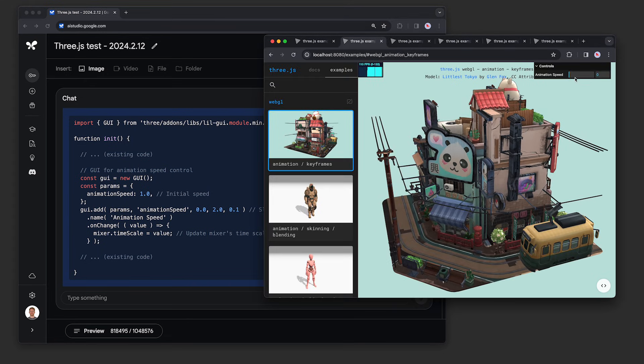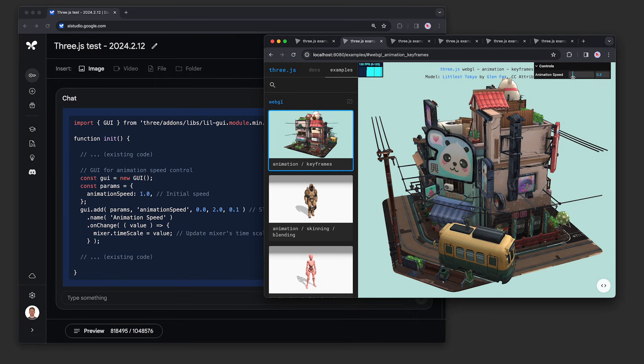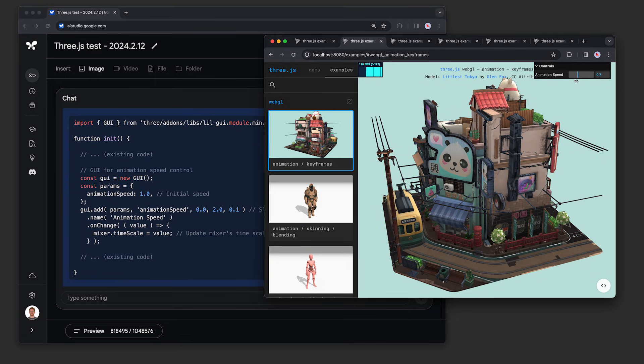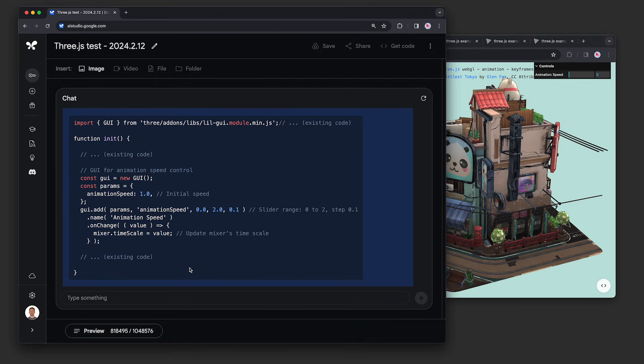And here's the modified version. It's the same scene, but it added this little slider to speed up, slow down, or even stop the animation on the fly. It used this GUI library the other demos have, set a parameter called animation speed, and wired it up to the mixer in the scene.